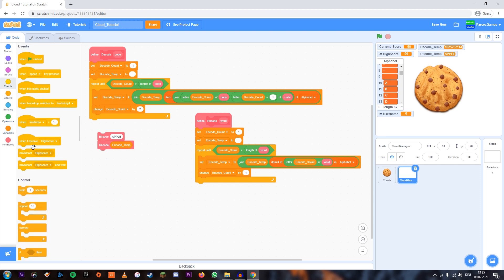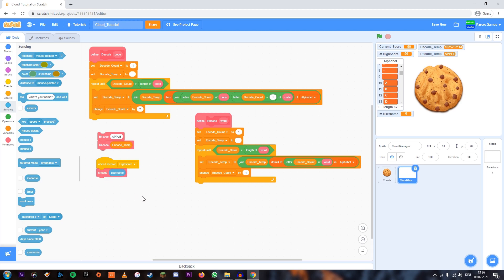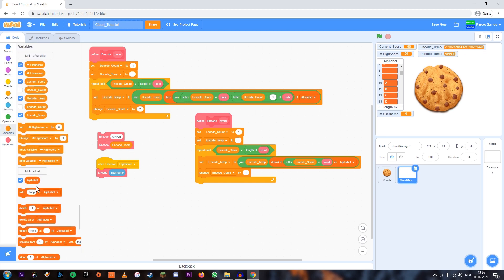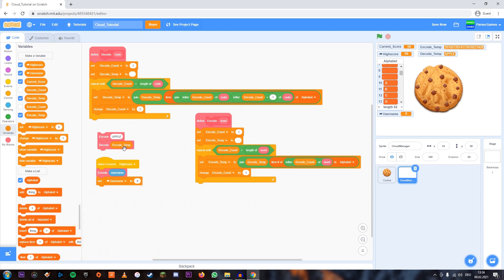So the way we're going to do that is when I receive 'high score', we're going to encode the username of the user who is currently using the project — and this only works if you're logged in, then it can detect your username. So we encode that, which gives us this long number. My username is pretty long so it makes sense. And now what we're going to do is we're going to set the cloud variable username to our encoded word. Let's try that out — now the username has been changed.